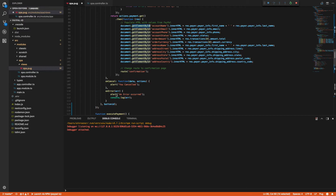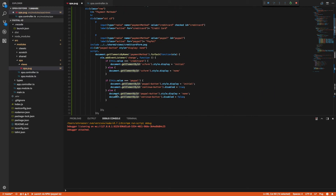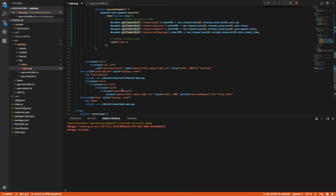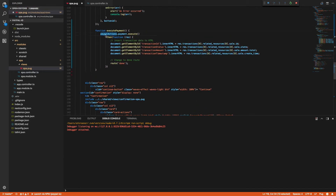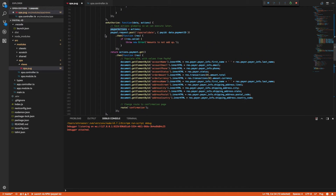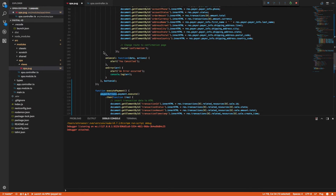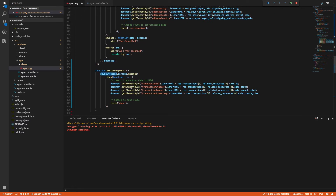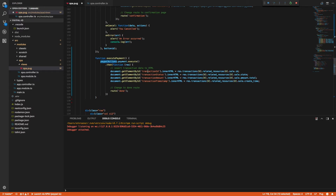Finally, if we look at the confirmation section, when we're at the end of the confirmation page we're going to have a Place Order button that will actually finalize the transaction. There I'm calling the executePayment function, which uses that paypalActions variable I saved from the onAuthorize callback, and it's calling paypalActions.payment.execute to actually execute the transaction. Then on the response, I'm going to insert the transaction details into these HTML fields and change my route to the done page.